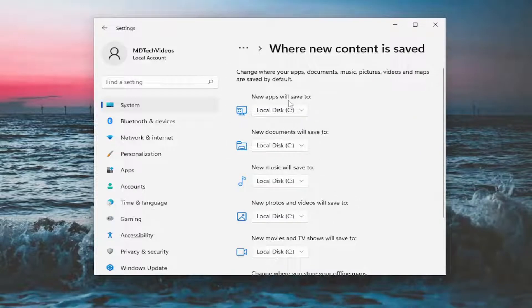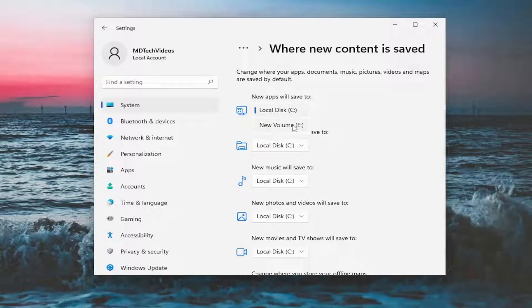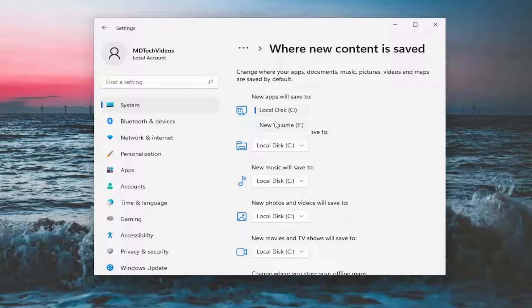And where it says new apps will save to, click on the drop down. If you have a games folder, for example, and you want to install games to a different drive that might not exist anymore, it's possible that was the issue with the Xbox games.